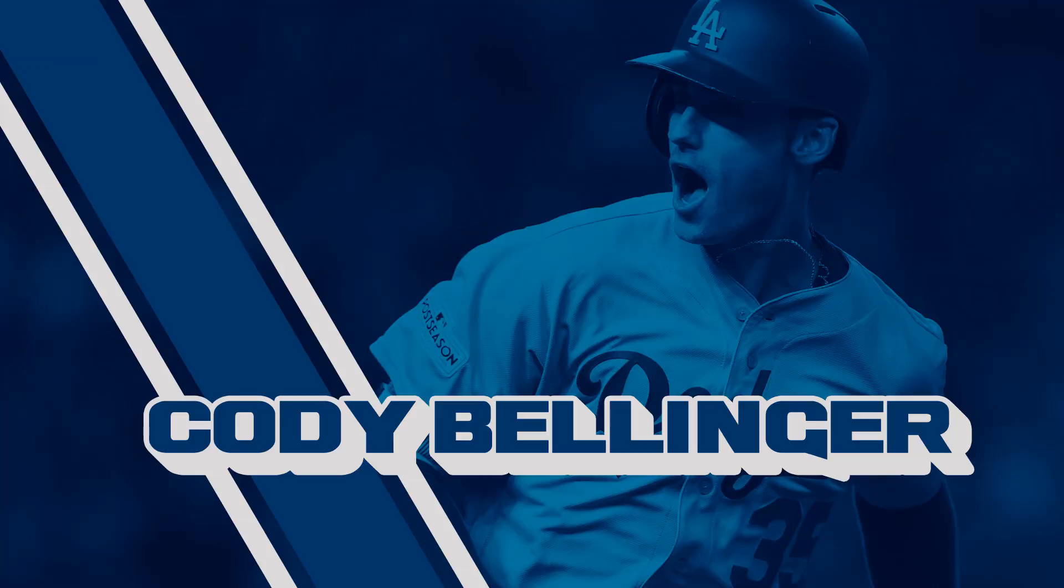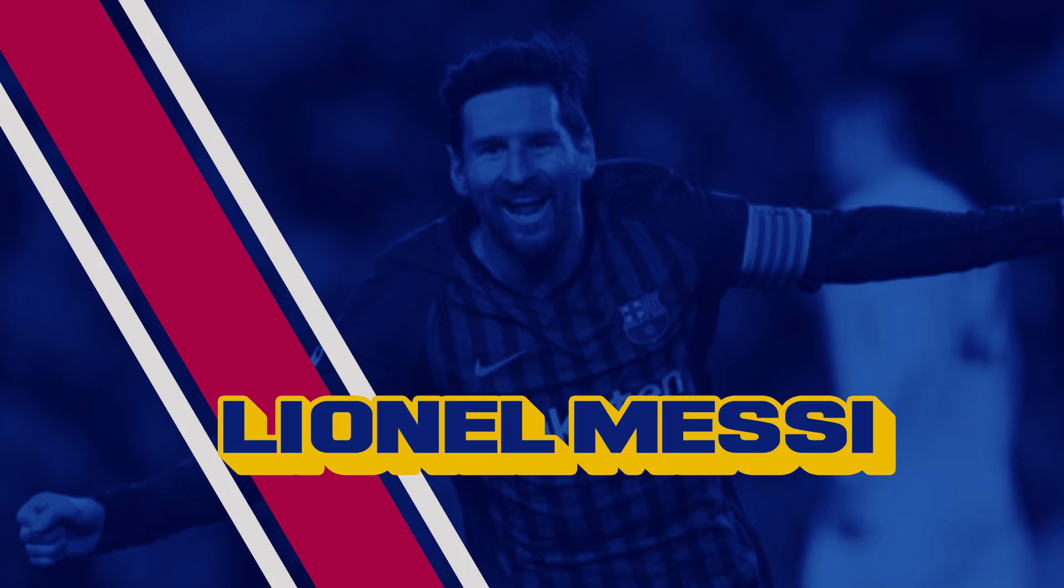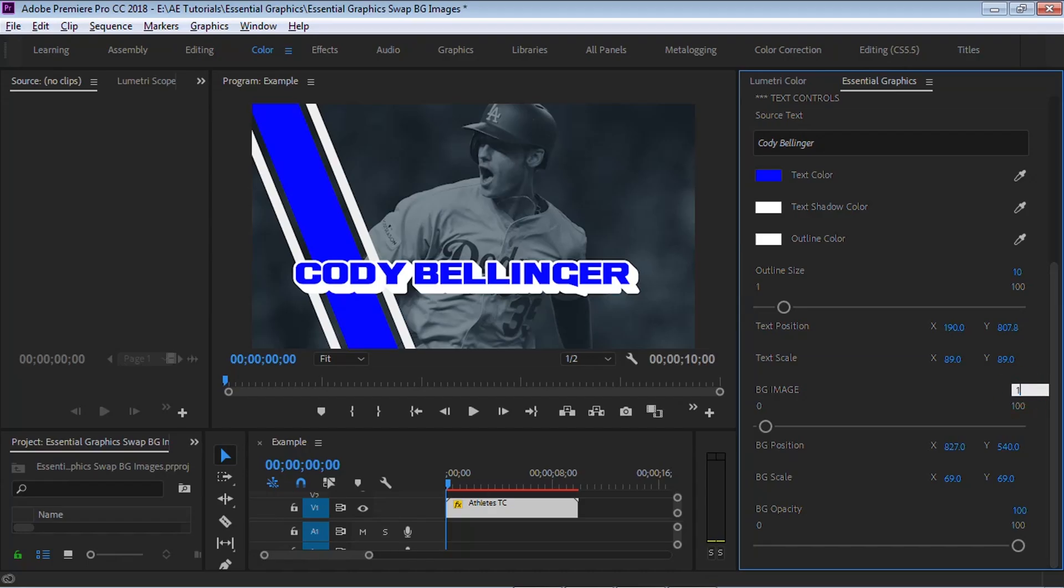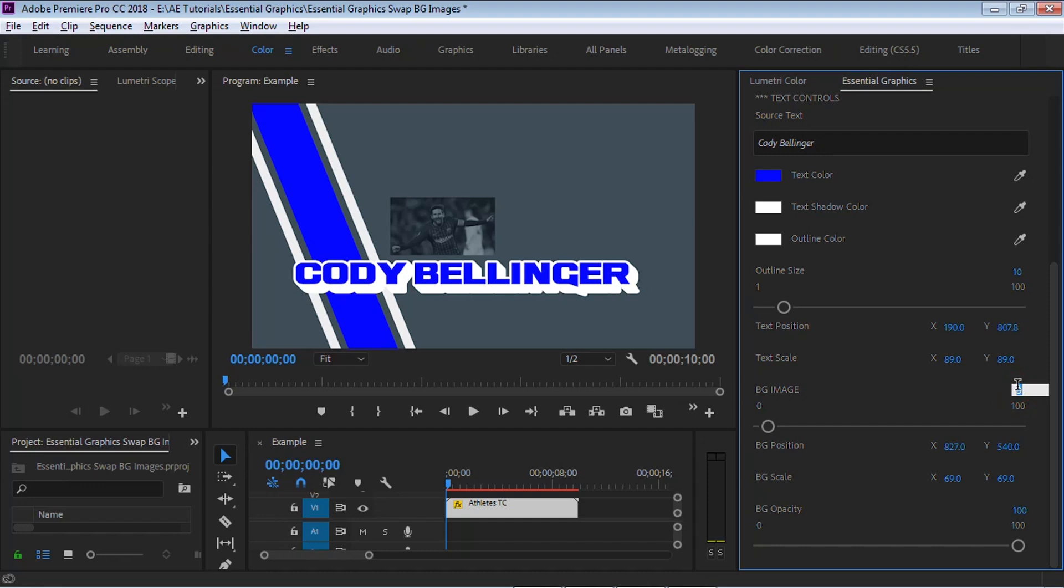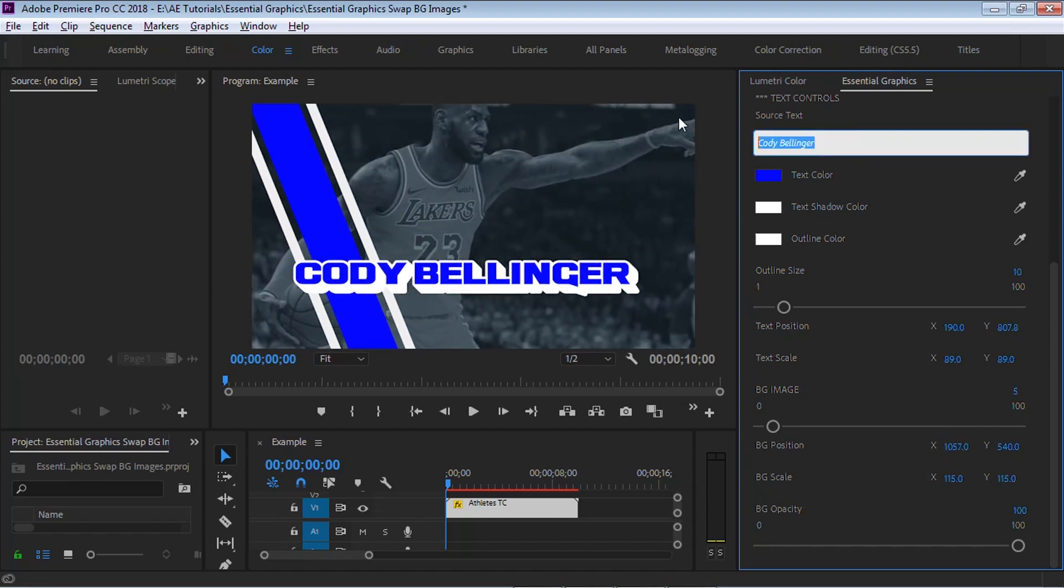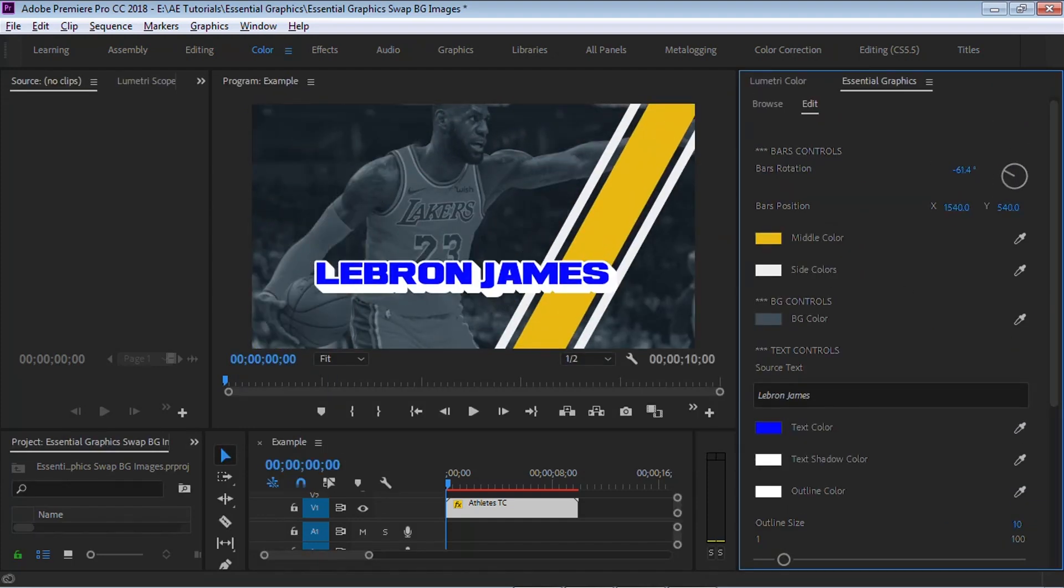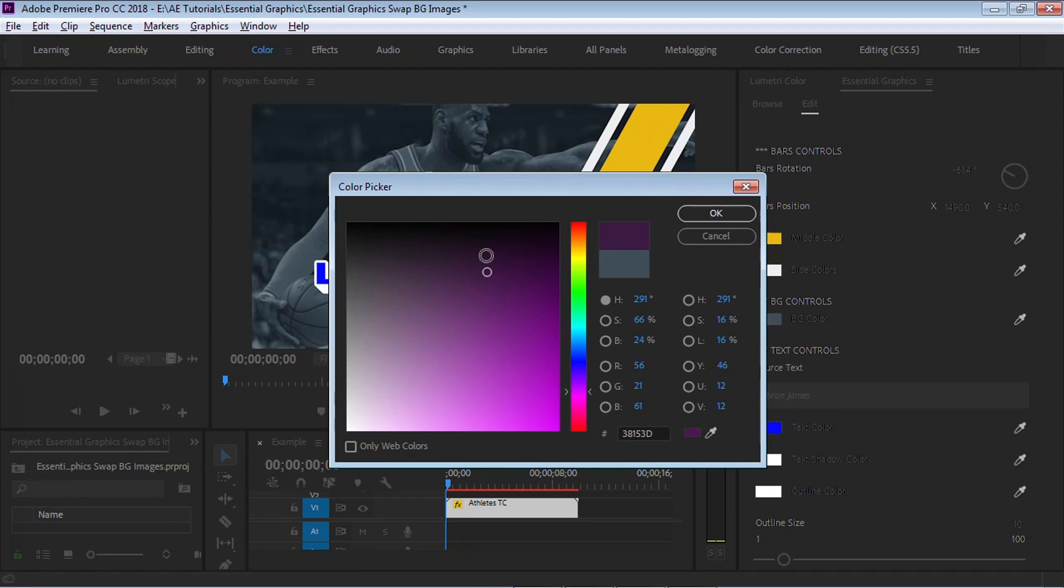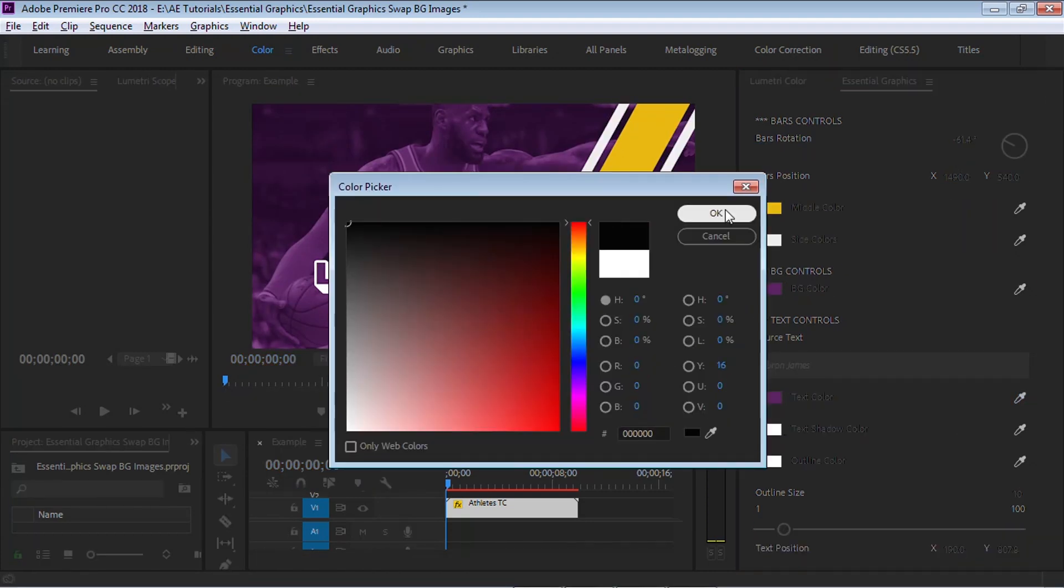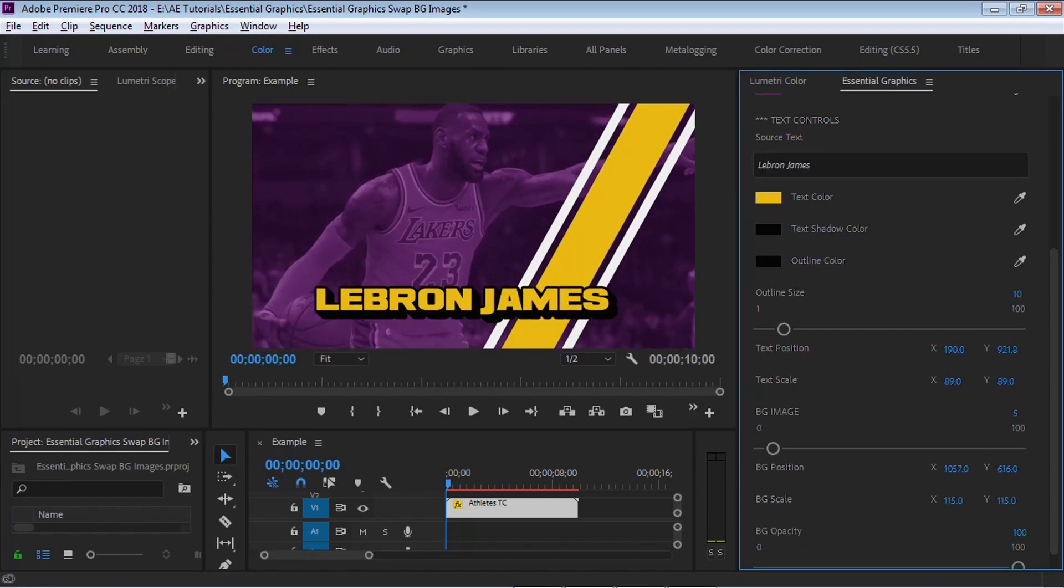Now for this After Effects tutorial, we'll be using Essential Graphics to swap out different background images. If you haven't seen my tutorials on the basics of Essential Graphics, check it out. I'm using Essential Graphics to swap out different images so that once you set it up in After Effects, you can create totally new graphics in Premiere, which is amazing.